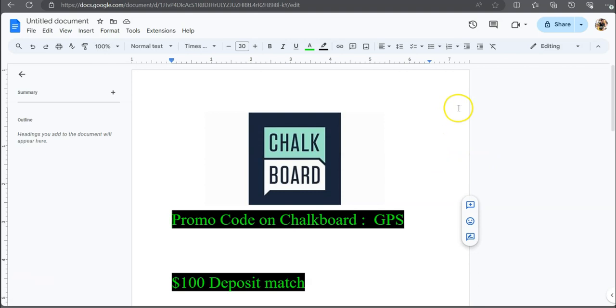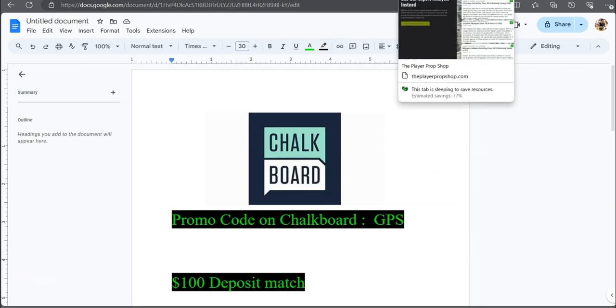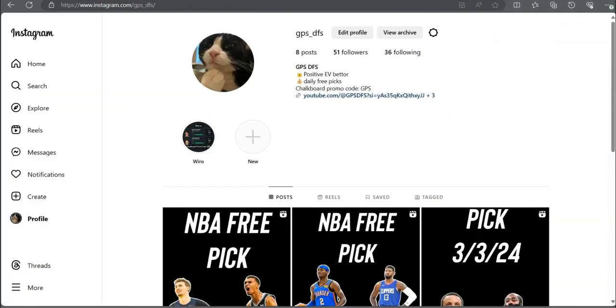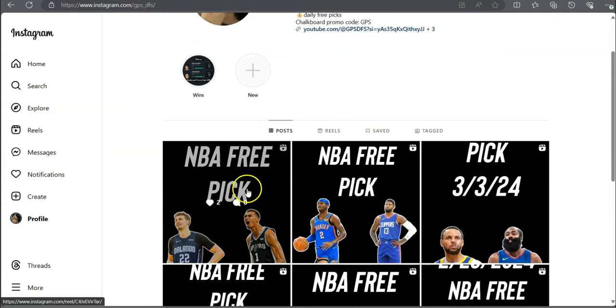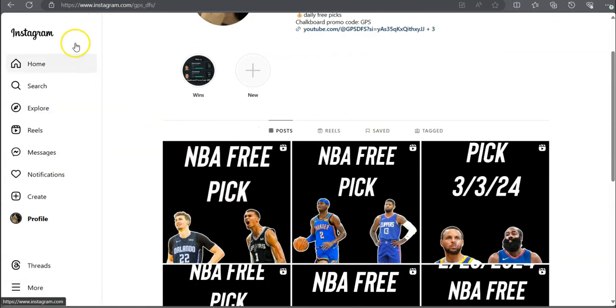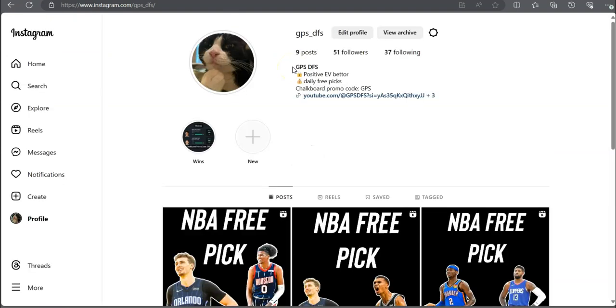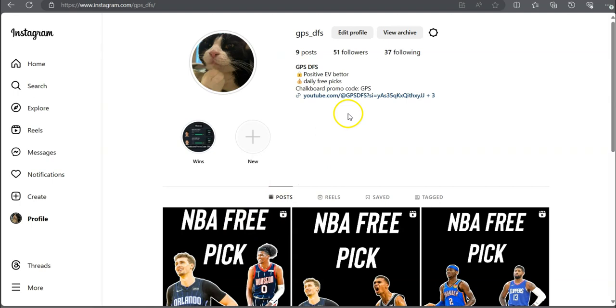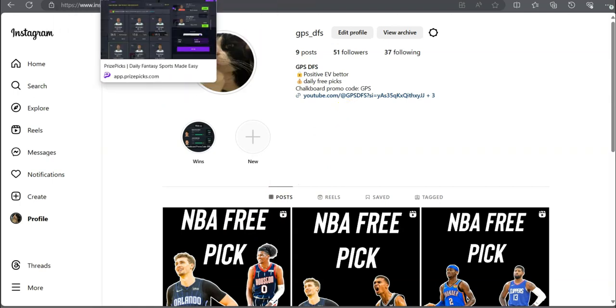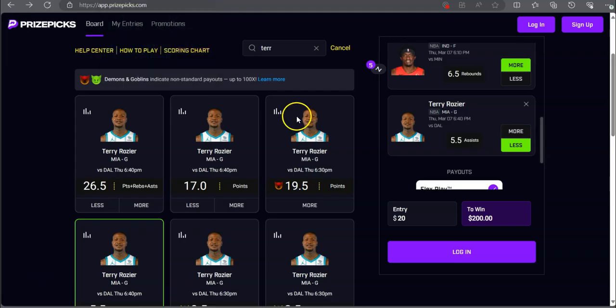And last but not least, make sure y'all go ahead and check out the Instagram. I'll be posting free picks. Cash the last free pick that we had. I mean, fresh. But, yeah. Cash the last free pick that we had. It was Franz Wagner and Jalen Green. That one cashed. But, yeah, appreciate y'all tuning in. Y'all have a great rest. Y'all stay, and y'all take care.